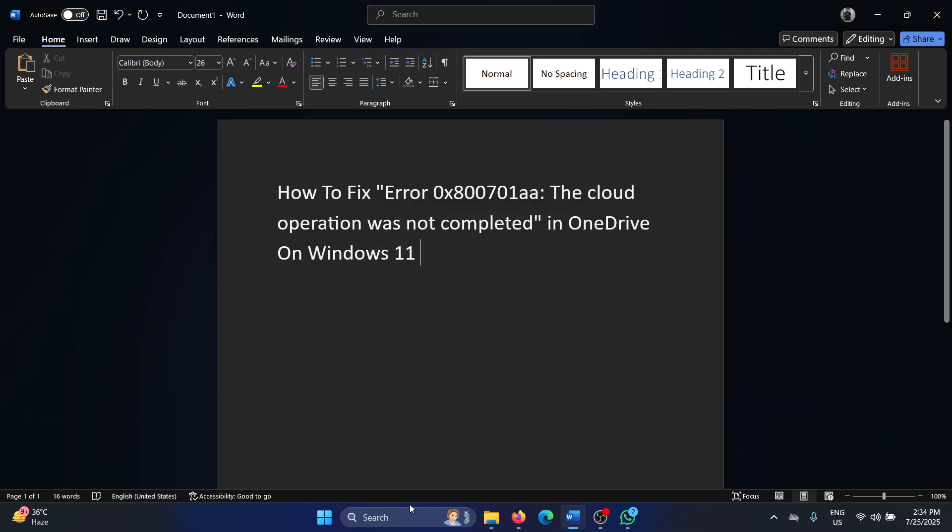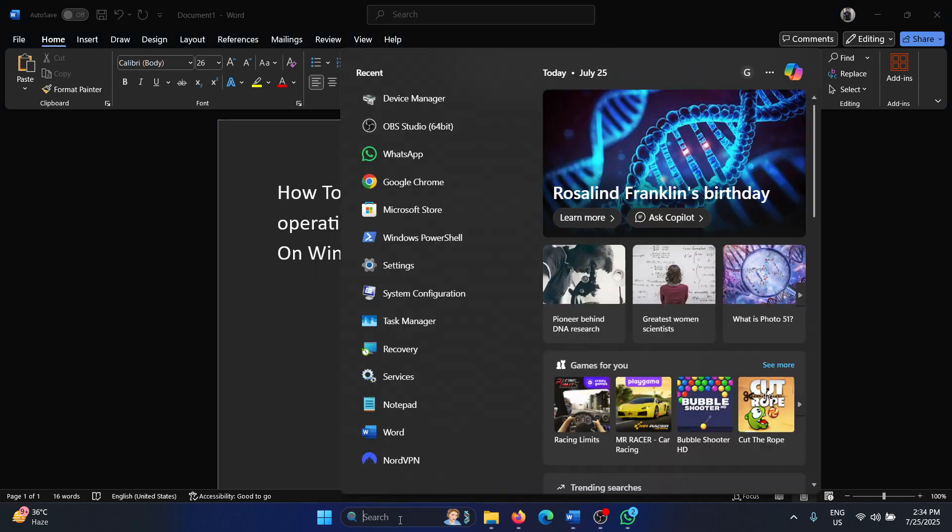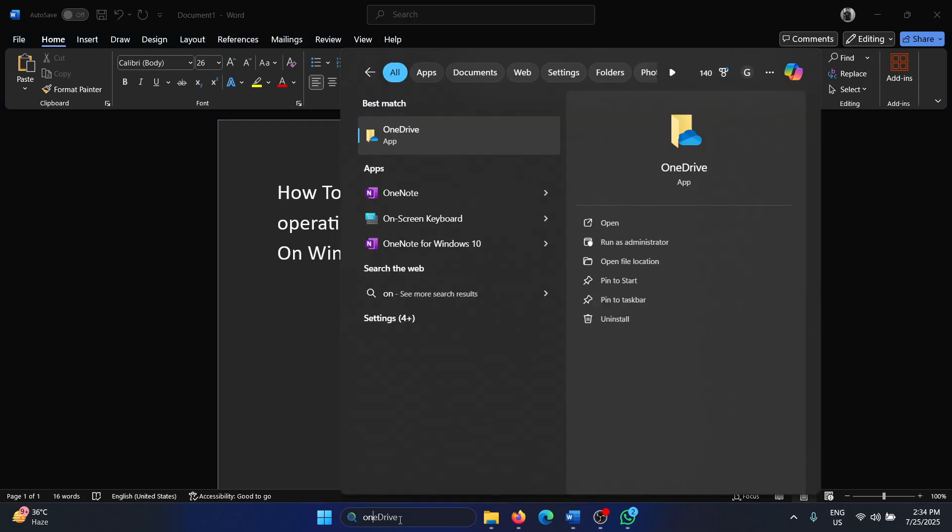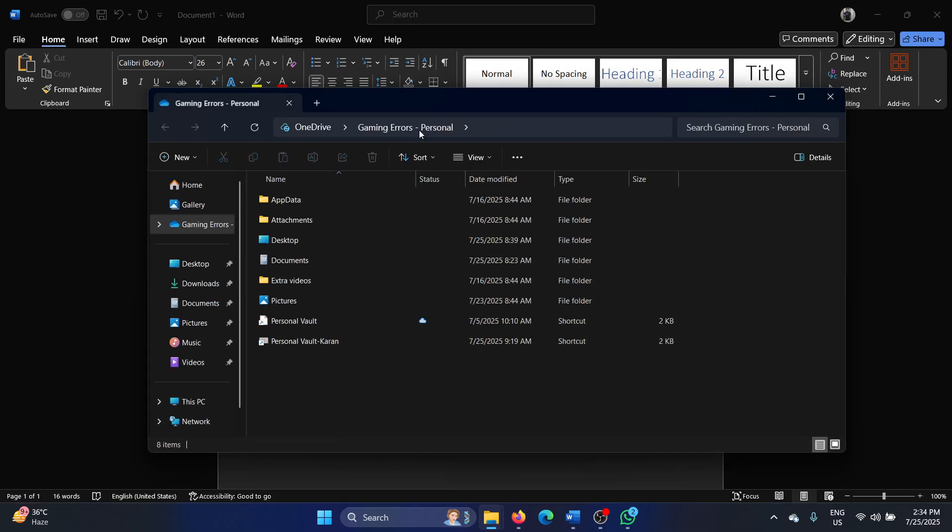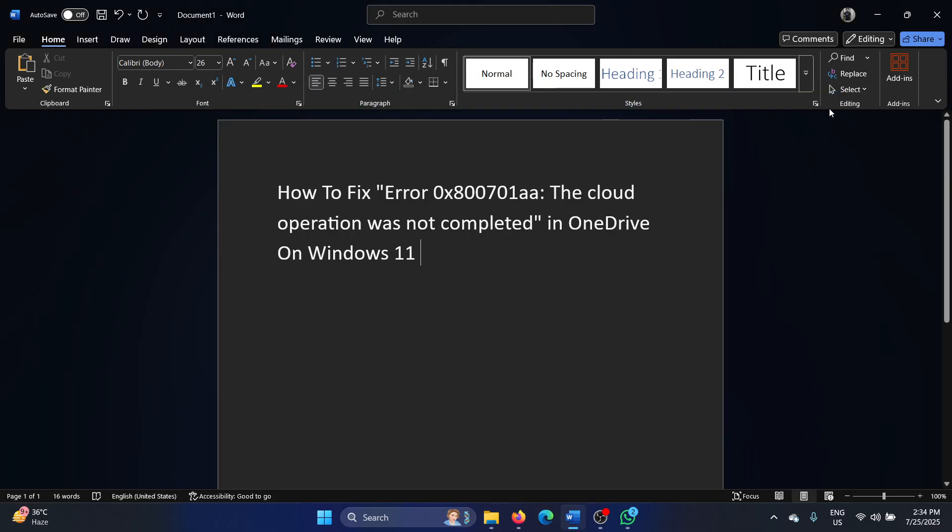Now search for OneDrive in the Windows search bar and open OneDrive. Once it reloads, your problem will be fixed because we have reconfigured it. Was this helpful? If yes, then please subscribe to the channel.